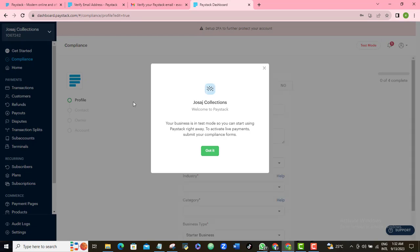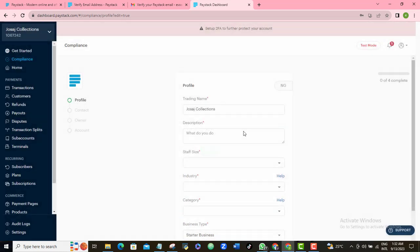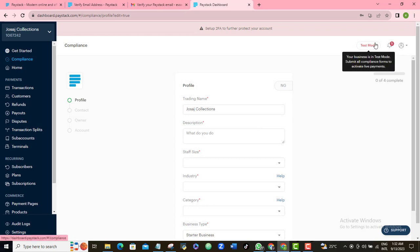Once you get the account created, you may not be able to start using it right away because you need to fill in some important profile details. The account is in test mode — to activate live payments you need to submit your compliance form. The account is still in test mode, meaning it's not fully ready for real transactions, but you can still do things in test mode.